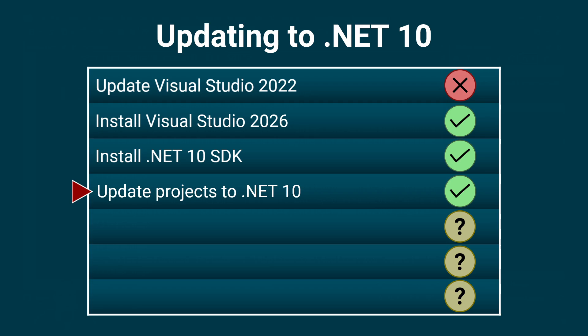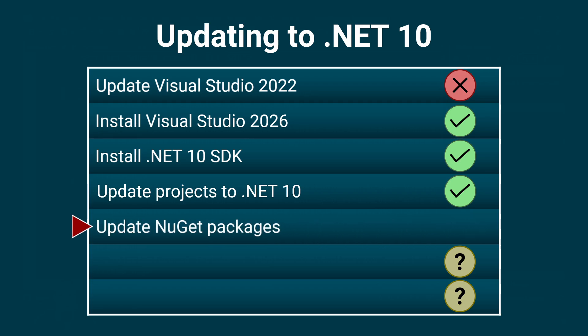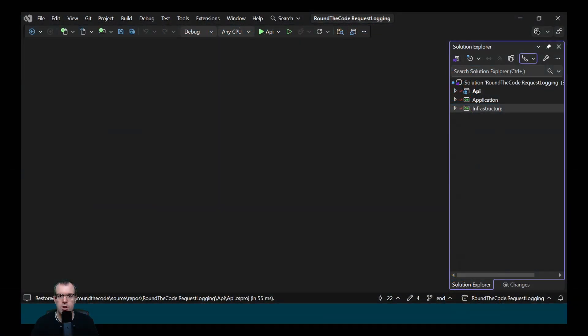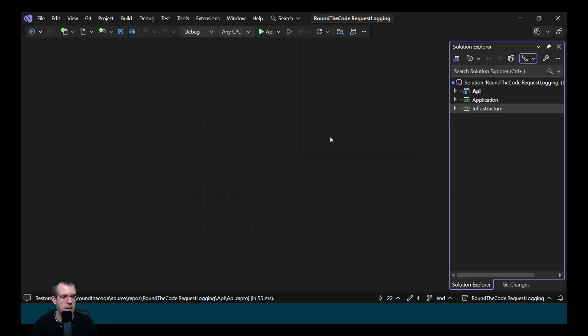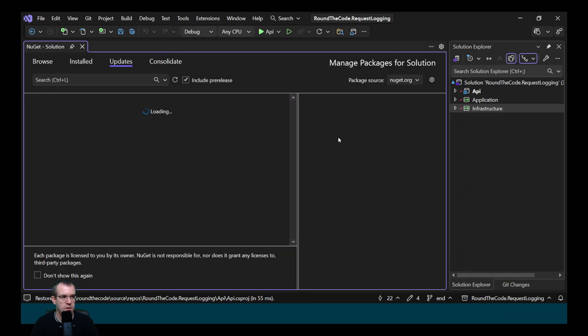So we've updated the projects, but the likelihood is that we'll need to update the NuGet packages as well. To do that in Visual Studio, we go to Tools, NuGet Package Manager, and Manage NuGet Packages for Solution.